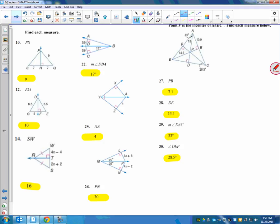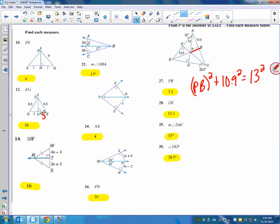Notice on number 12, they ask you for EG, so that means this is 5 and this is 5, so together it gives you 10. Again, I helped a few people in 4th hour yesterday with 27 and 28. You've got to match up what you're looking for there. They tell you that's the incenter, so just like the one in our notes, you have to do Pythagorean theorem. So make sure you set that up correctly. For 27, you could say PB squared plus 10.9 squared equals the hypotenuse, which is 13 squared.